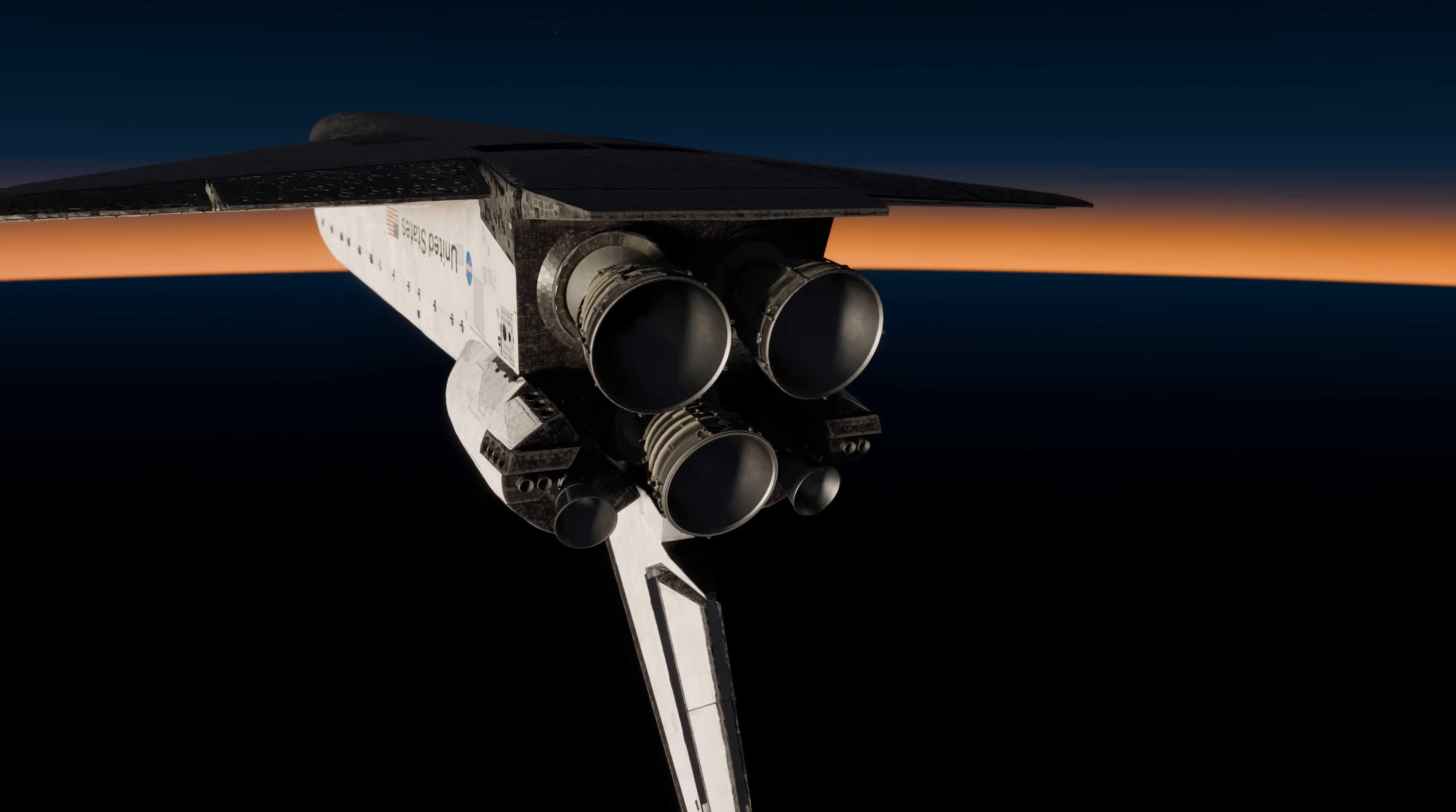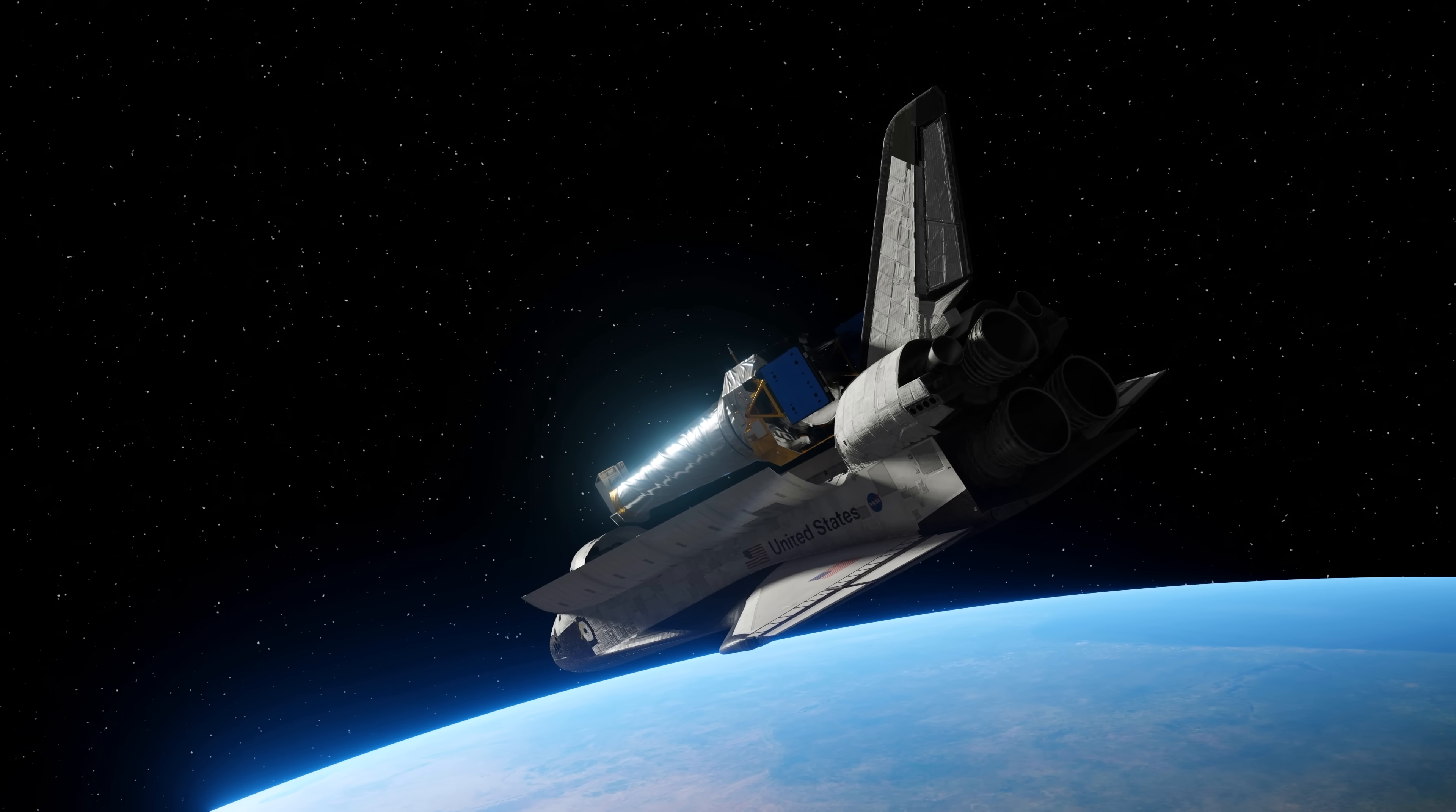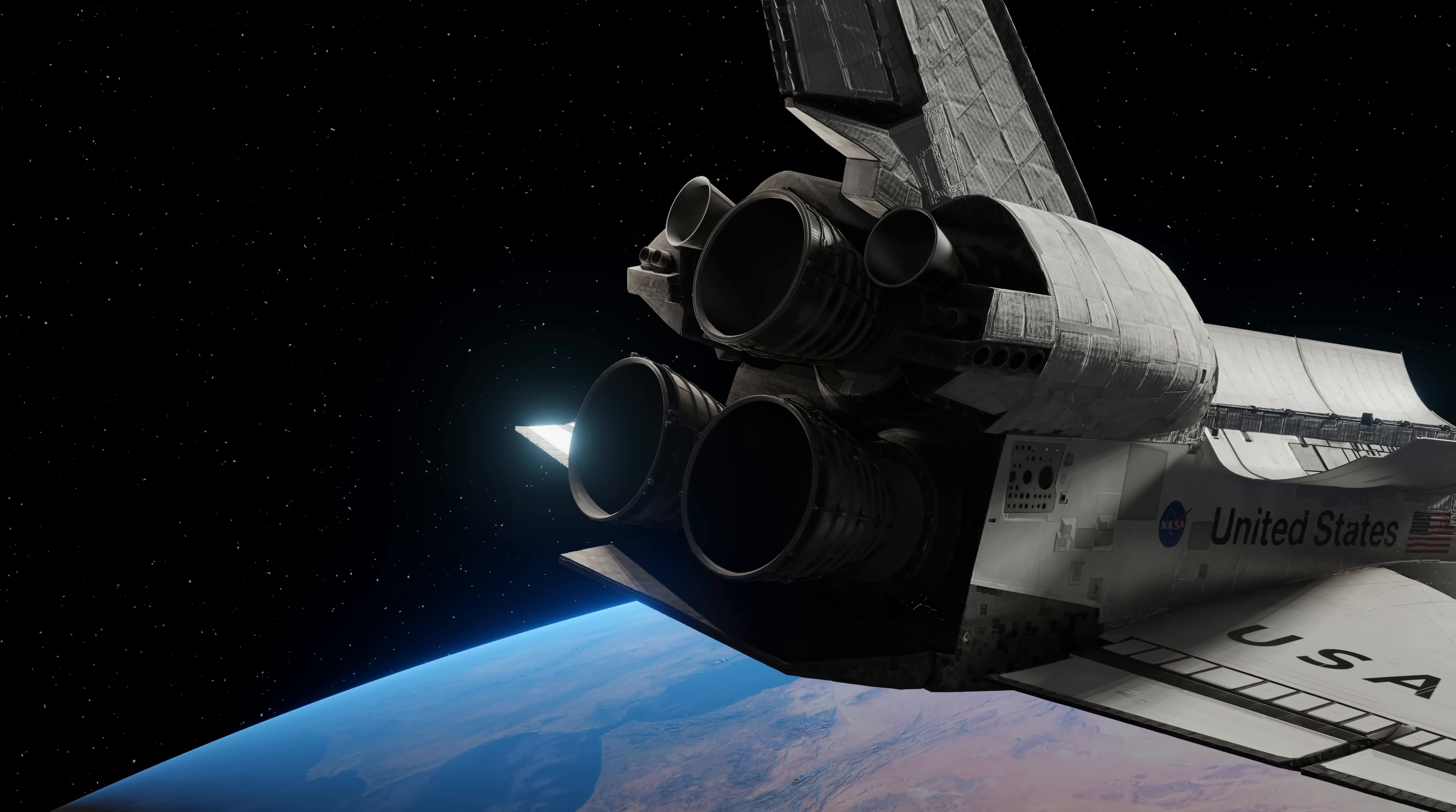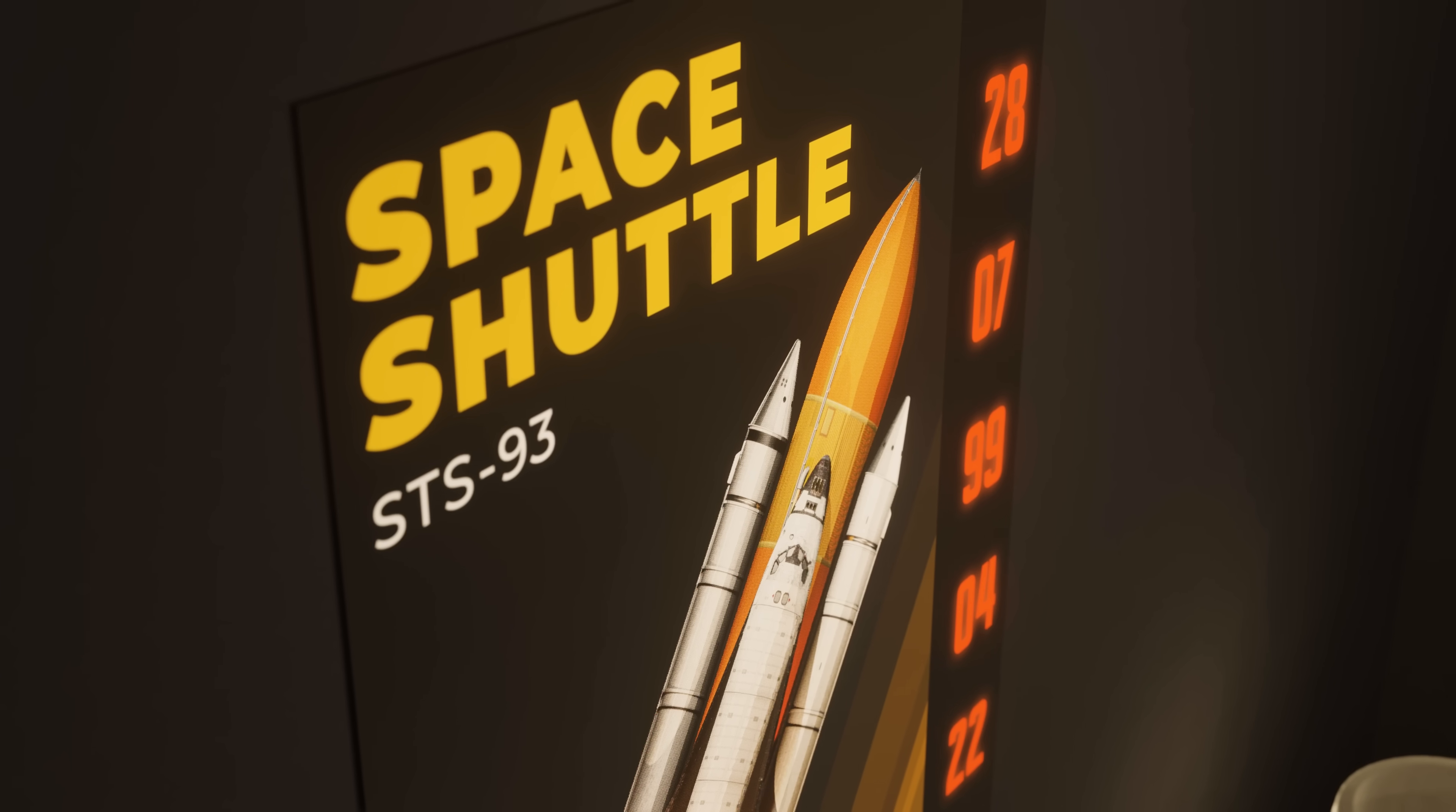In the end, the shuttle was able to make up for this by using its OMS engines, and the Chandra telescope was successfully deployed. Since its main engines weren't needed for the rest of the mission, the shuttle and its crew safely made it back to Earth without any issues.